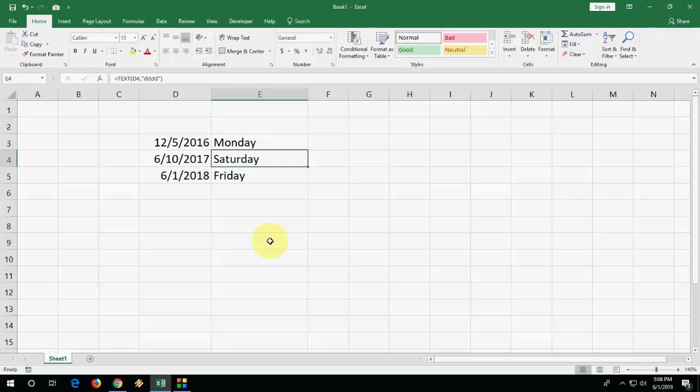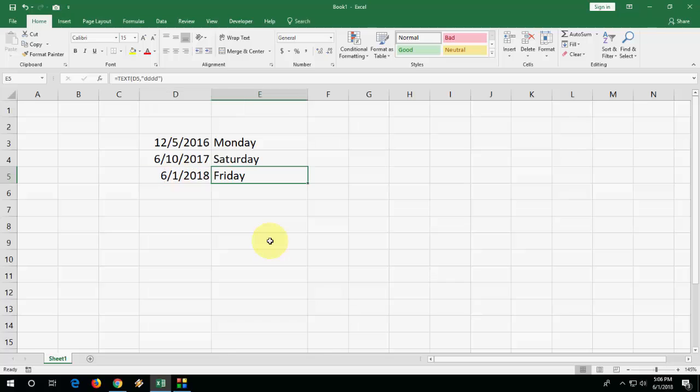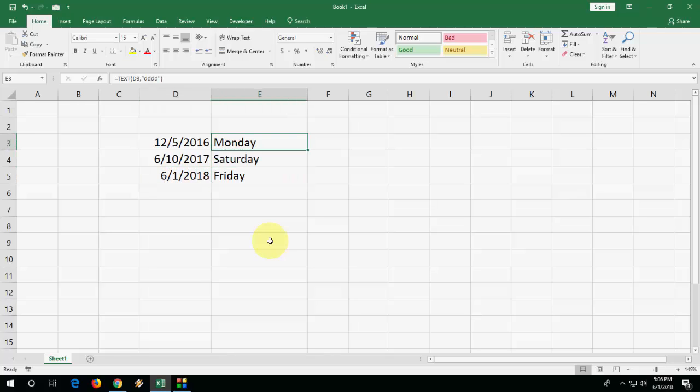So this is the easiest way to find the day name from dates in Microsoft Excel. As you can see, 6/1/2018 is today's date, it's showing the exact day.